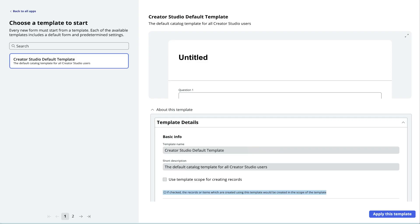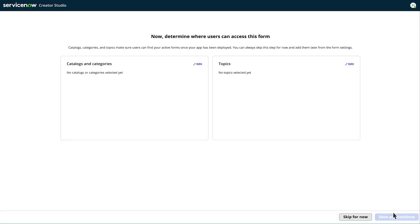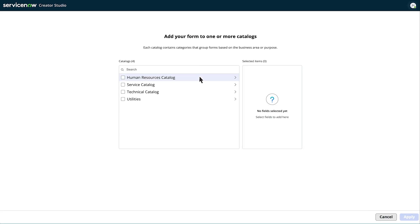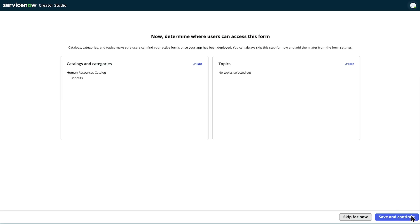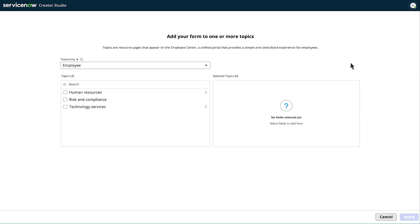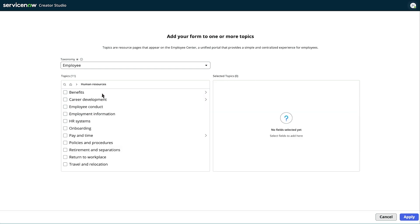Platform owners and admin users can create custom catalog templates, but we'll use a default catalog template. Let's determine where users will be able to access the form once the app has been deployed. We'll add catalogs and categories — from the Human Resources catalog, we'll choose Benefits. Topics are resource pages accessible to employees on the employee portal, so let's add a form there as well.